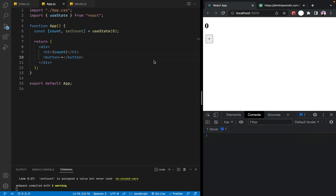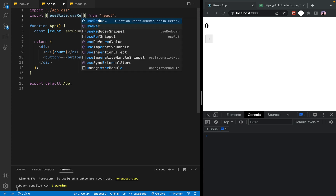In useState, the application for a to-do list, e-commerce, online shopping, or streaming platform is a large application. For larger apps, state management is handled with useReducer rather than useState.